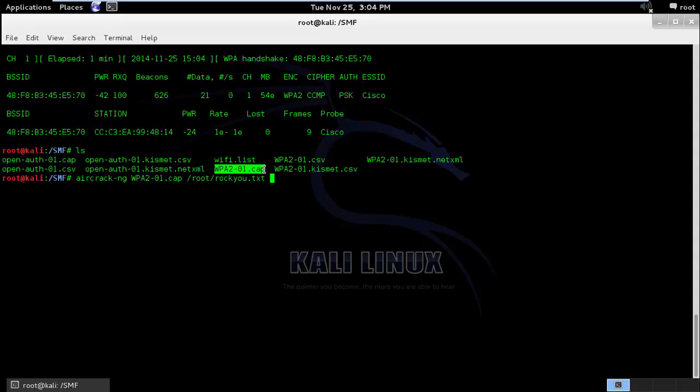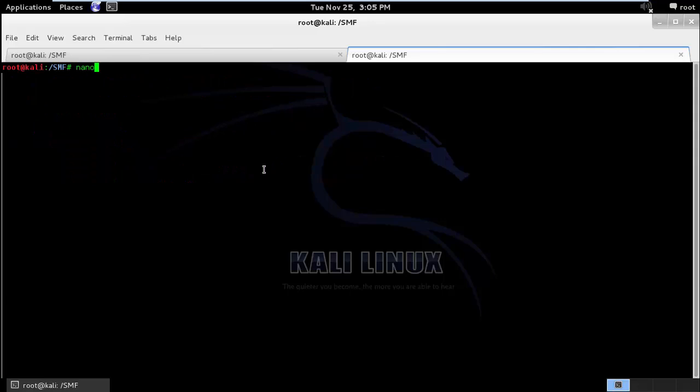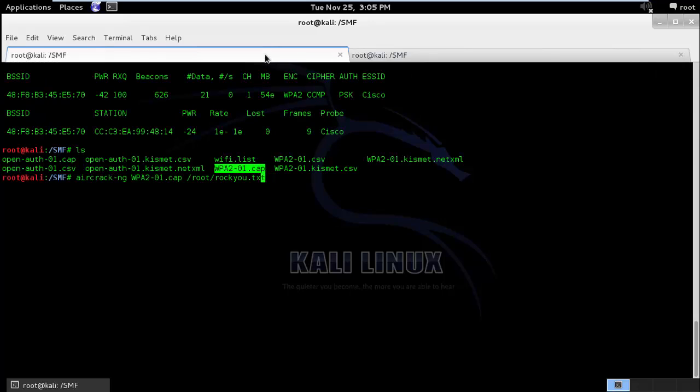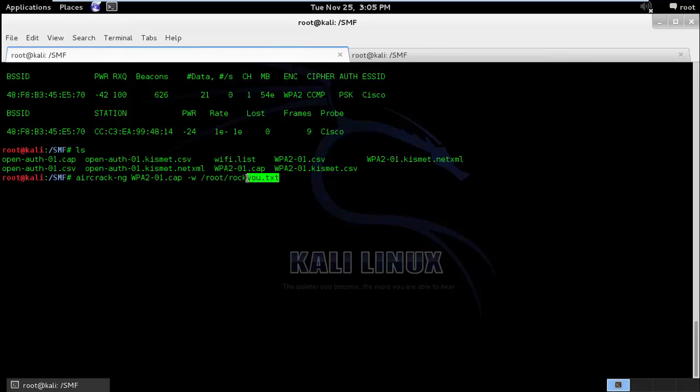I'll show you the rocku.txt before we actually perform this attack. I'll do nano brute. It will take some time because it has something like a million plus entries of various password combinations. Till the time it loads, I'll just explain you this command. What this command will basically do is, it will see the password or it will grab the password from the rocku.txt file. And it will try to apply that password to the 4-way handshake. And it will verify if the password is right or wrong.